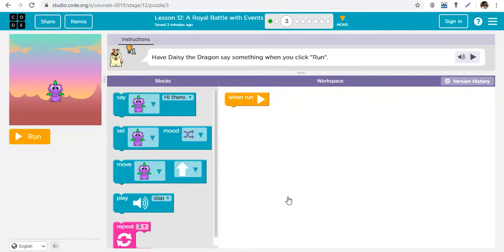Royal Battle with Events is trying to help you put together the pieces you've learned and be able to create something. The goal of this lesson is to get you creative, tell a story, and create something out of your imagination.